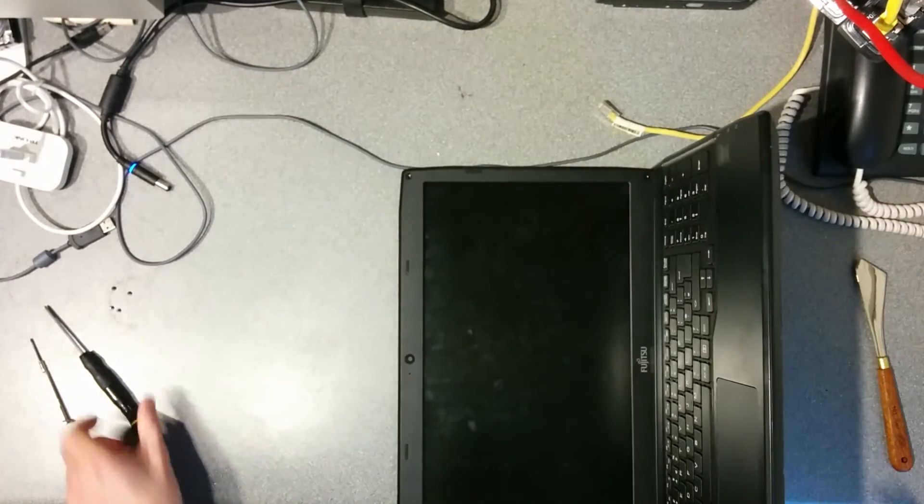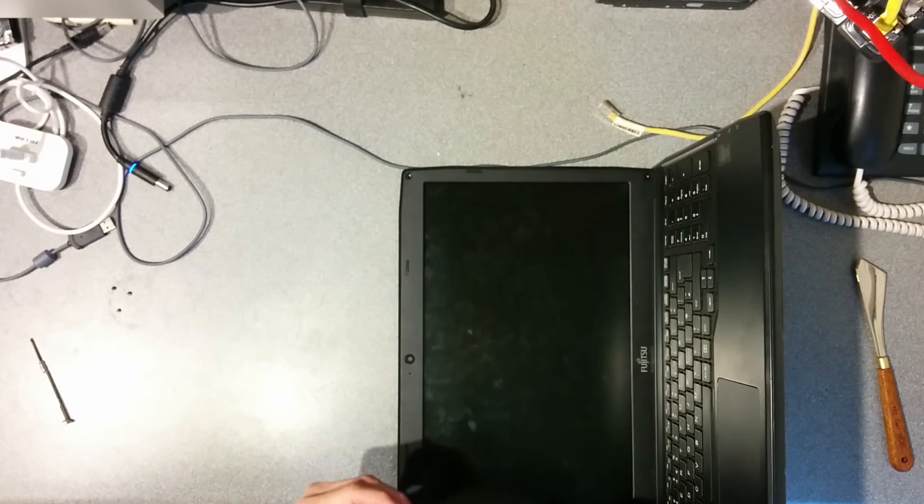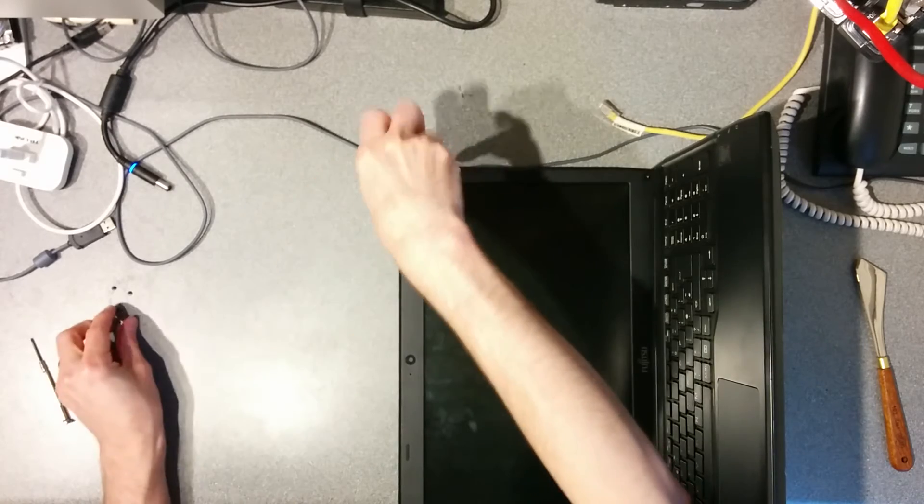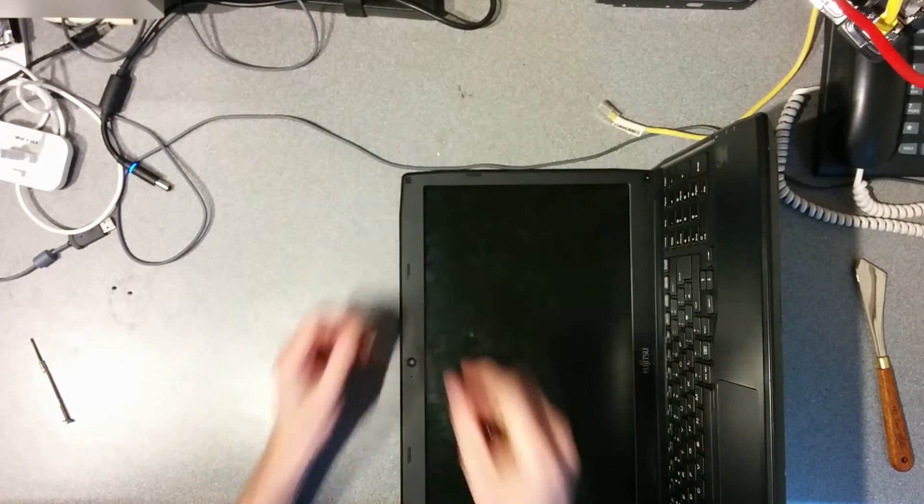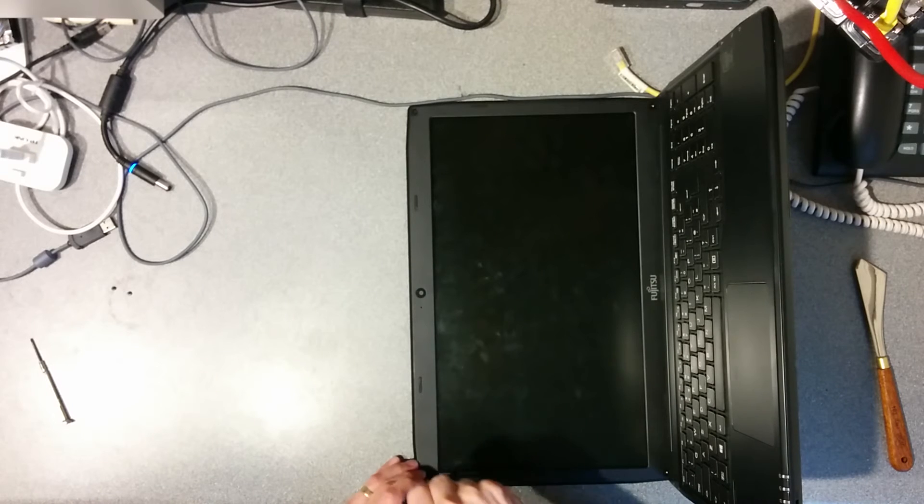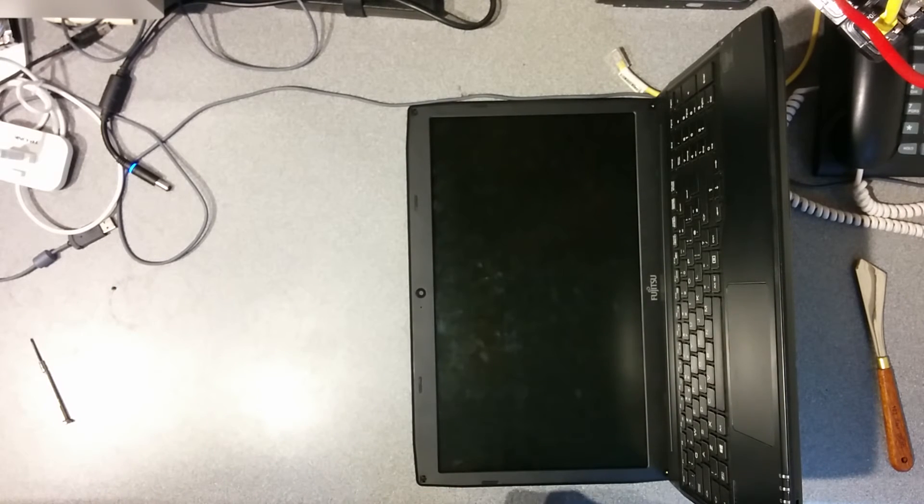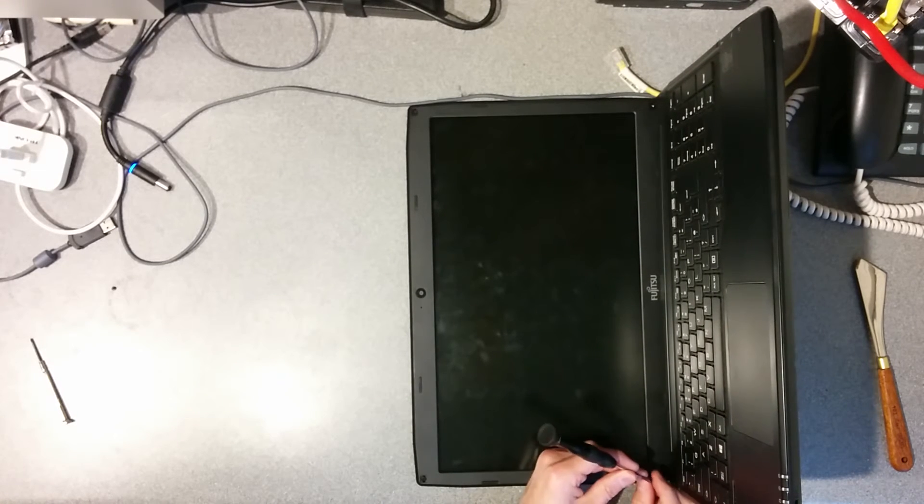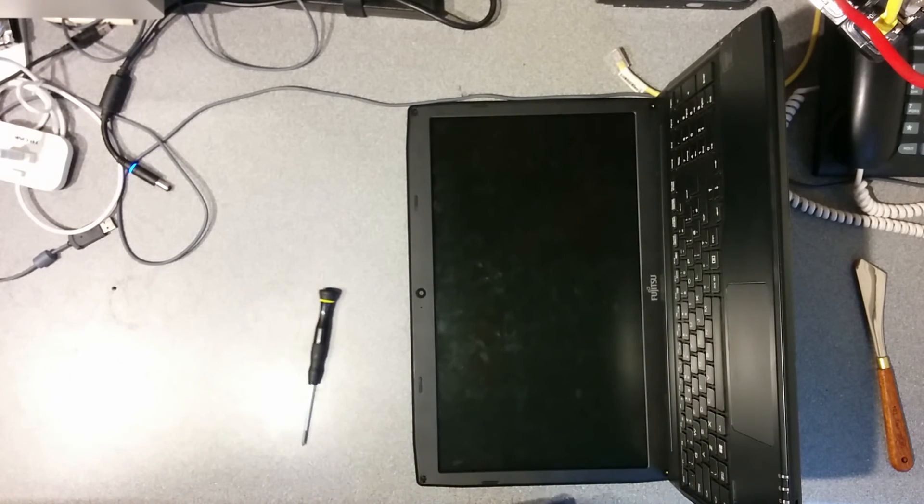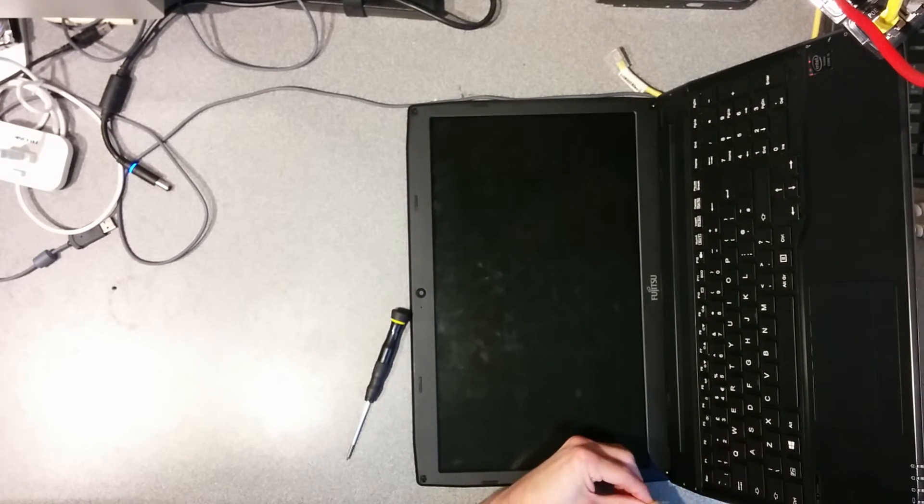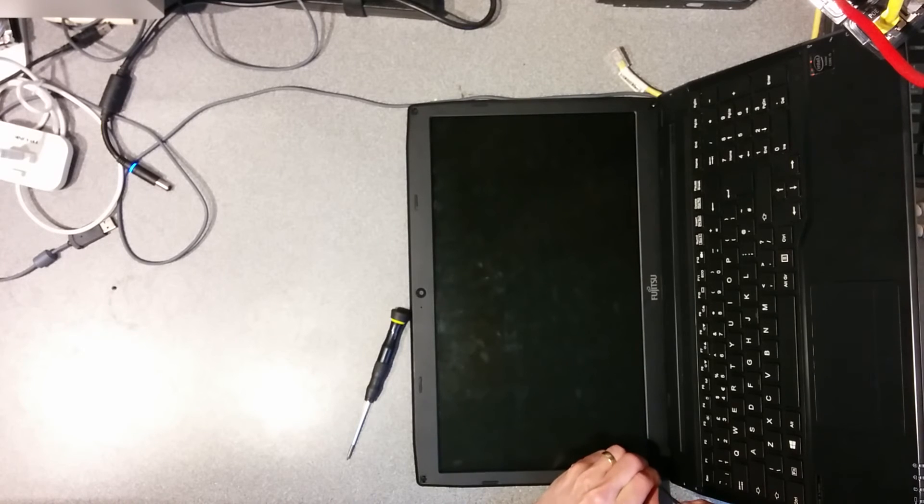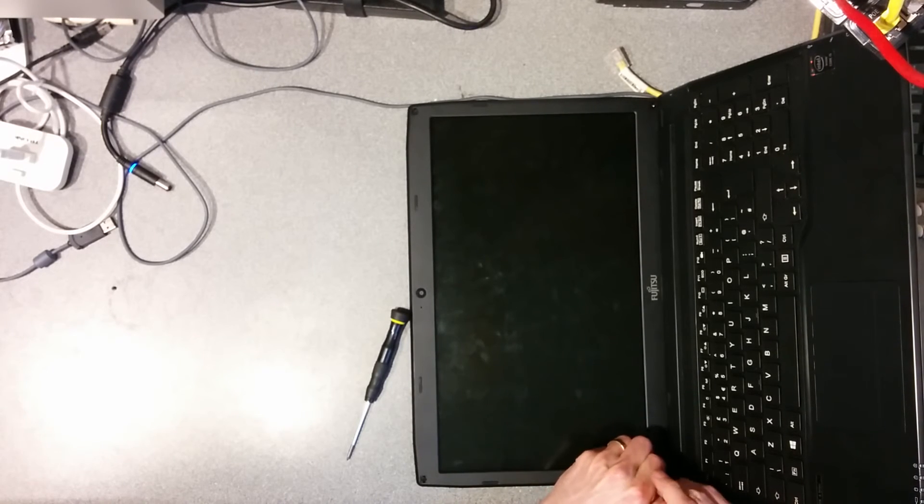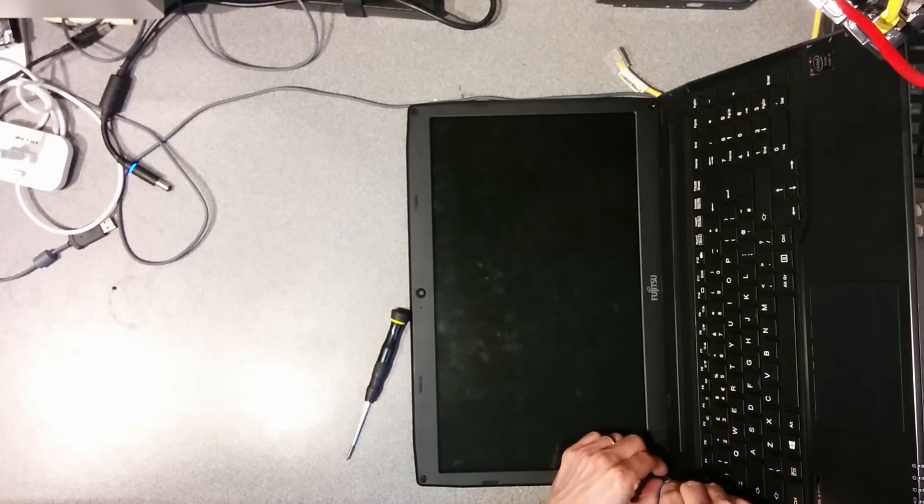I think that's all clicked back together, so screw it together again. The pain in the bum bit, because this bit of the laptop, the hinge obscures the screw.